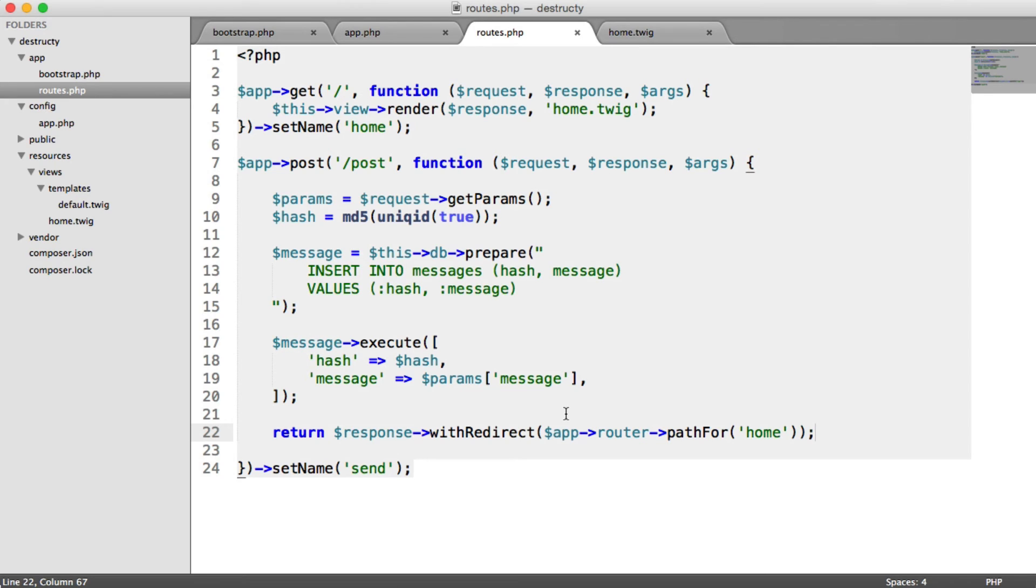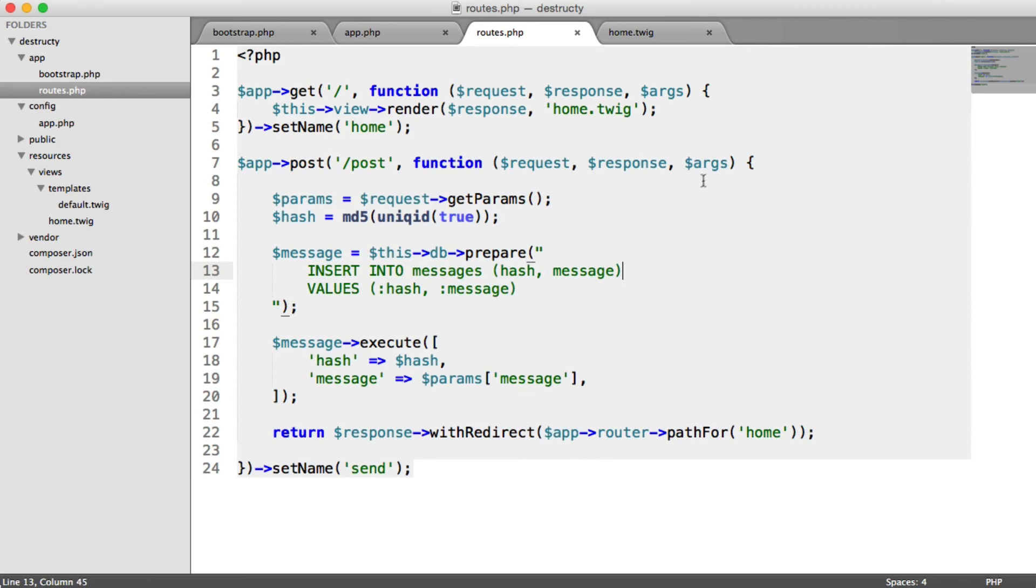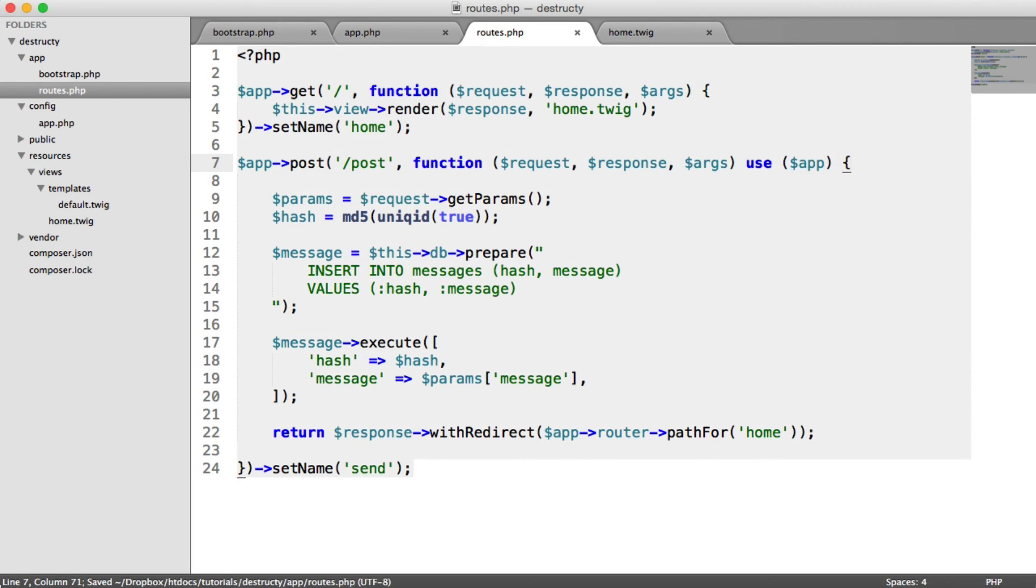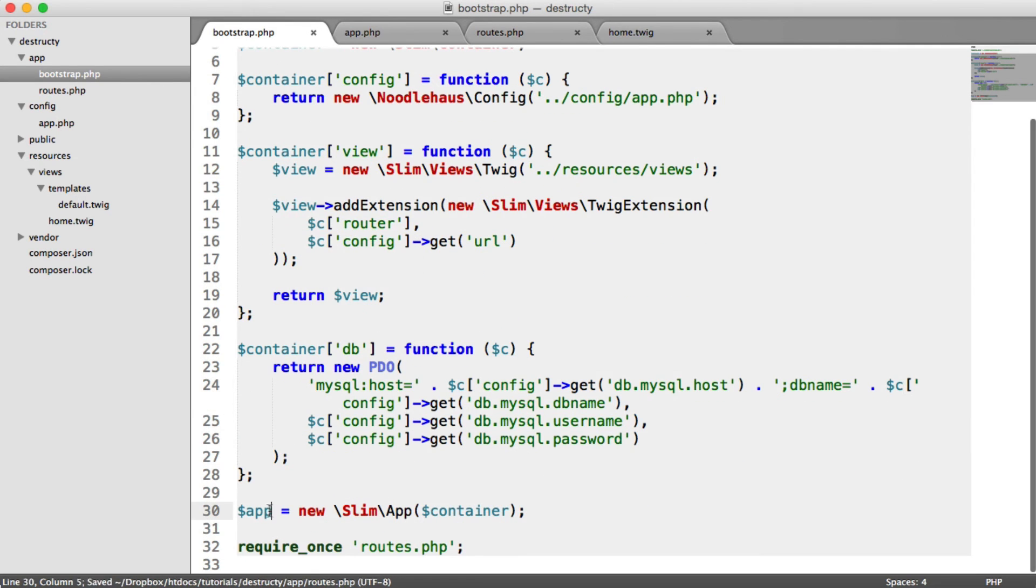That's all done, but there's a couple of problems. One, app isn't available in the scope of this function. So what we need to do is at the end of here, say use app. That's the variable that's set inside of bootstrap, just here.